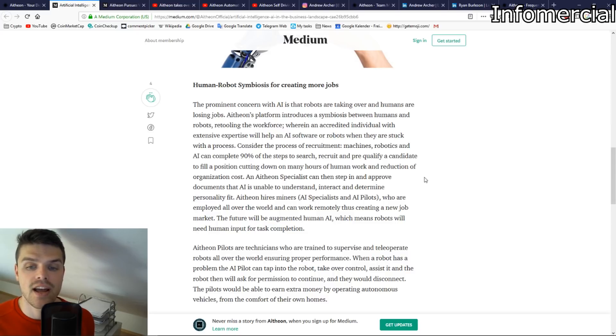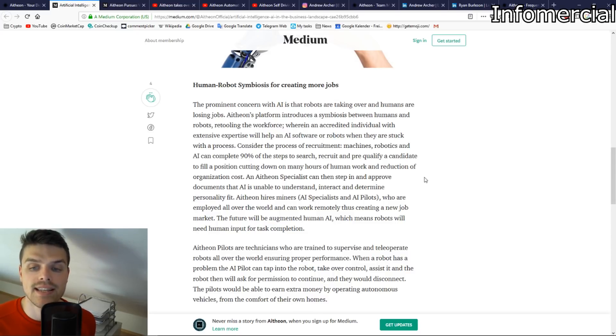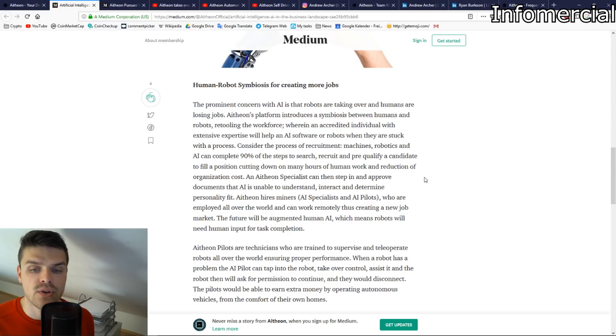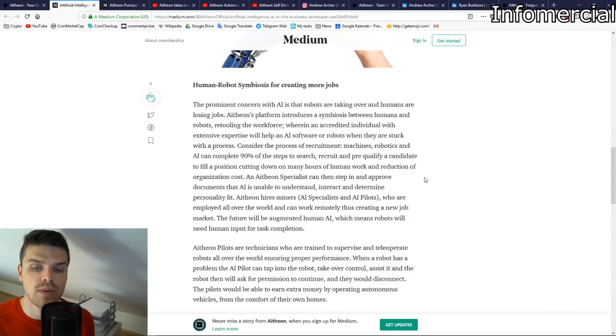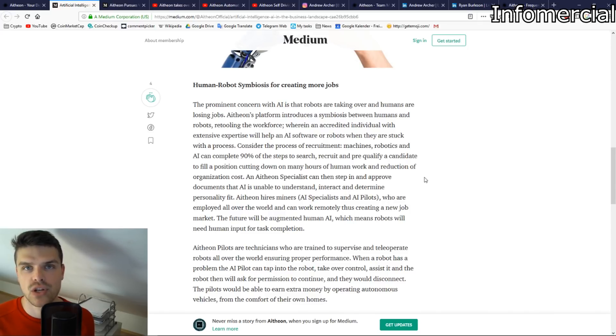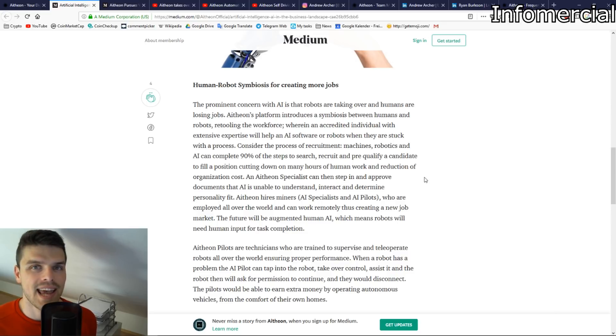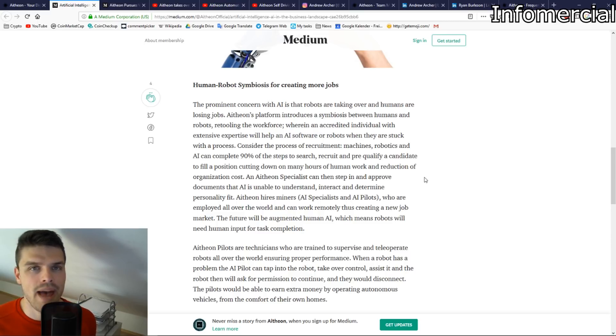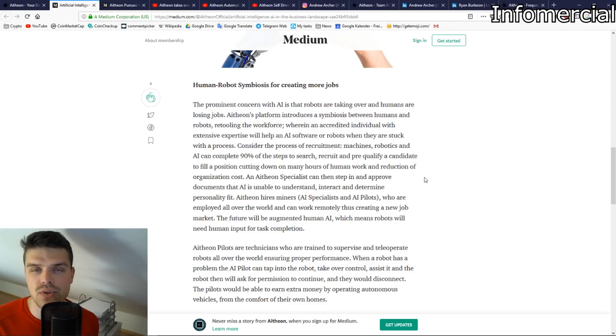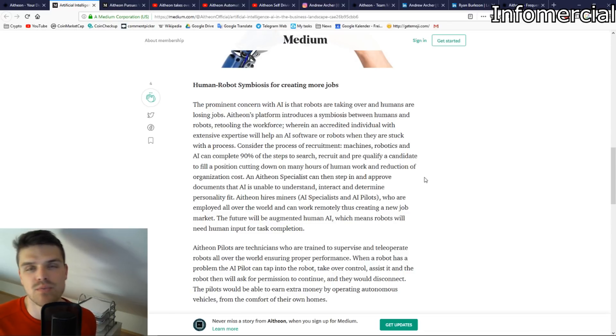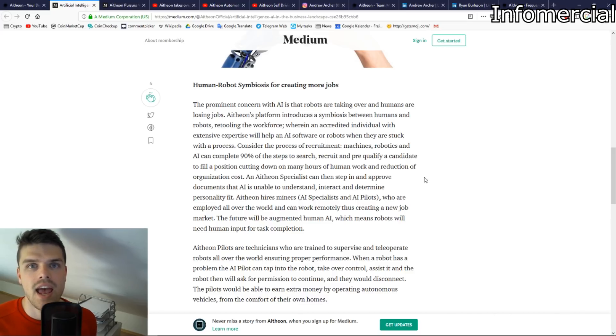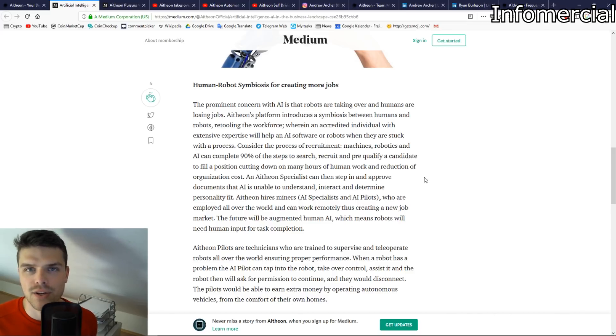An Atheon specialist can then step in and approve documents that AI is unable to understand, interact, and determine personality fit. Atheon hires miners, so-called AI specialists and AI pilots who are employed all over the world and can work remotely, thus creating a new job market. The future will be augmented human AI, which means robots will need human inputs for task completion. It's all about letting robots handle those repetitive tasks that humans should not be doing. Humans should actually focus more on creative work and the last fine details where only a human eye or a human hand can actually lead to a result.